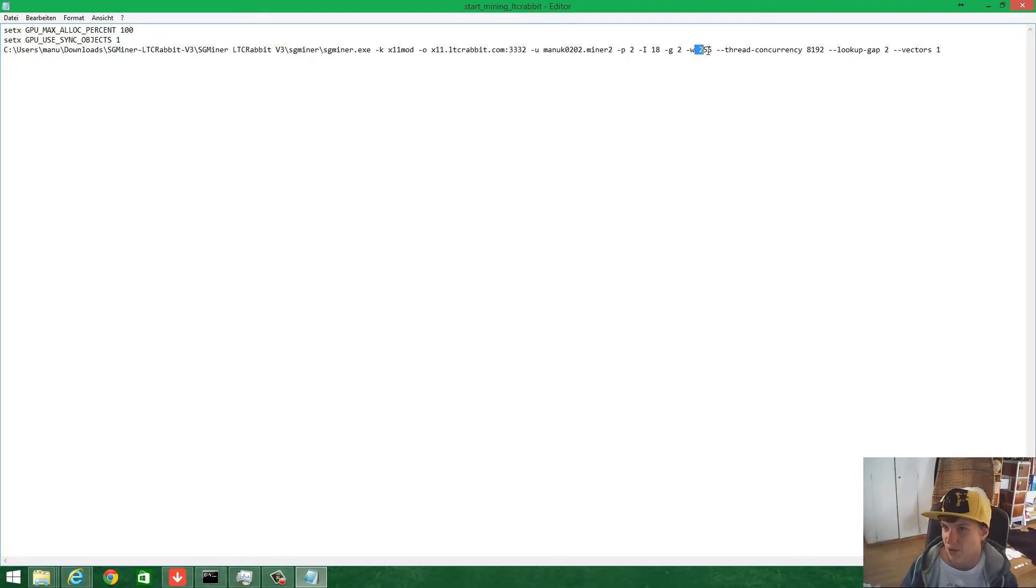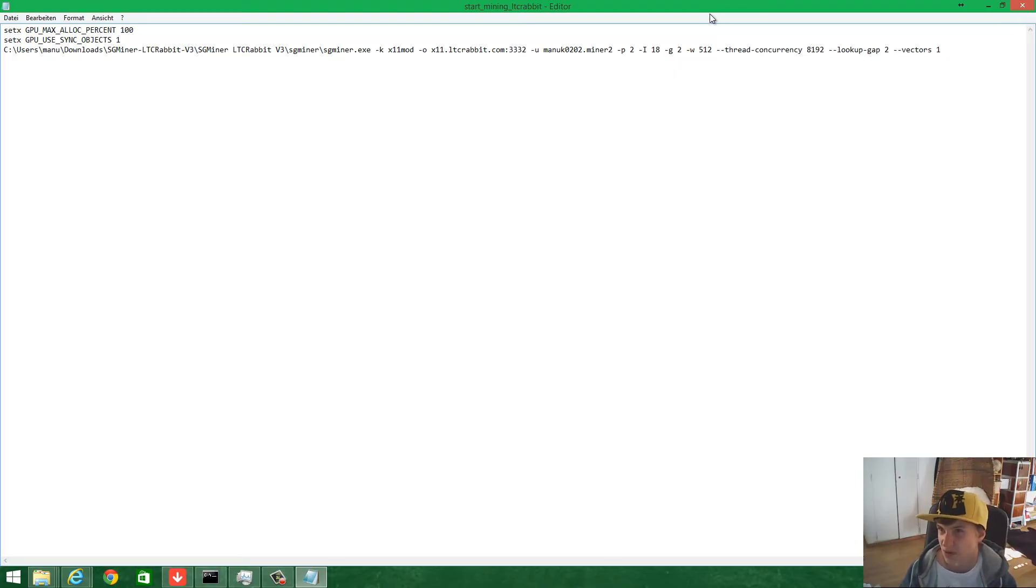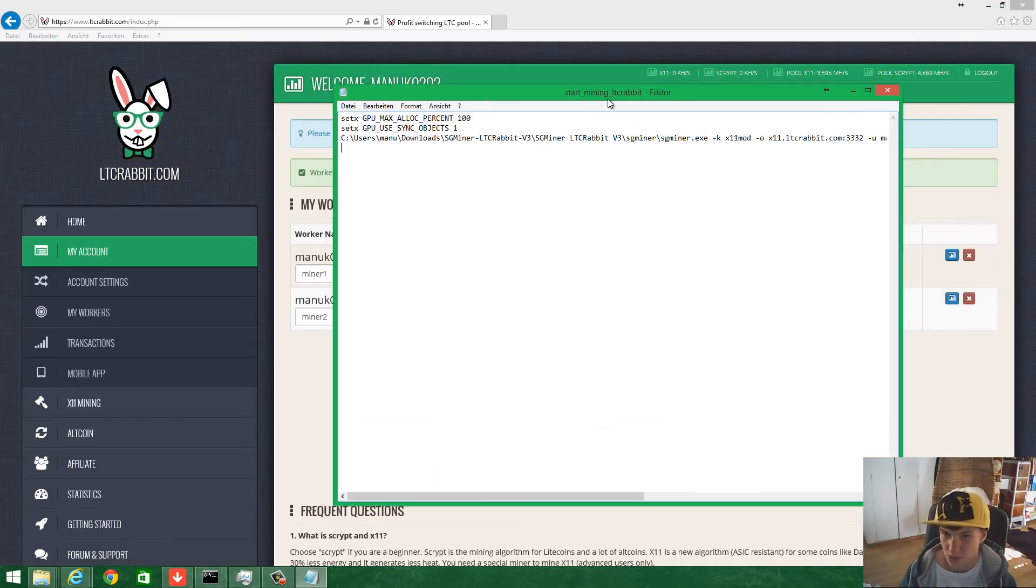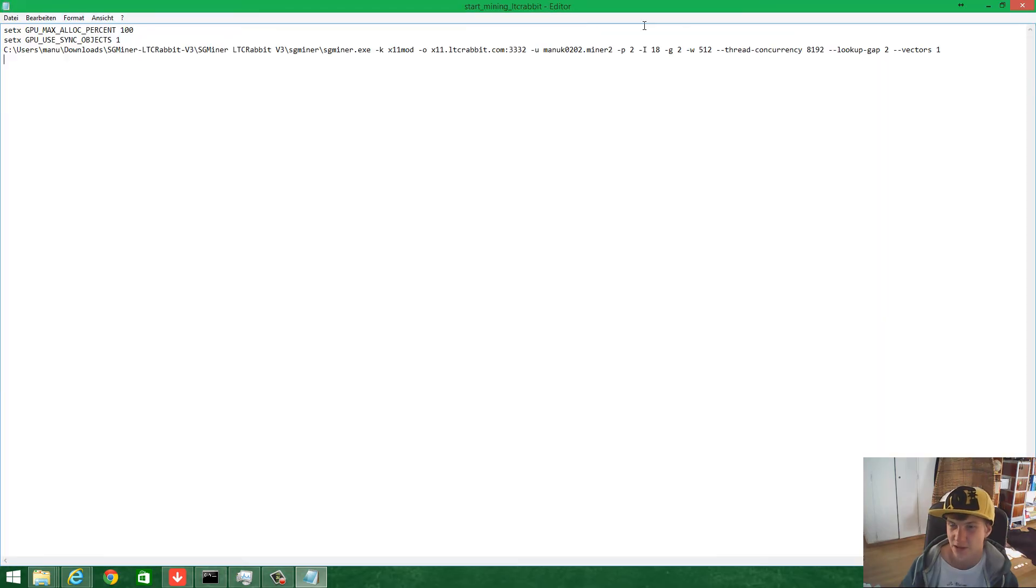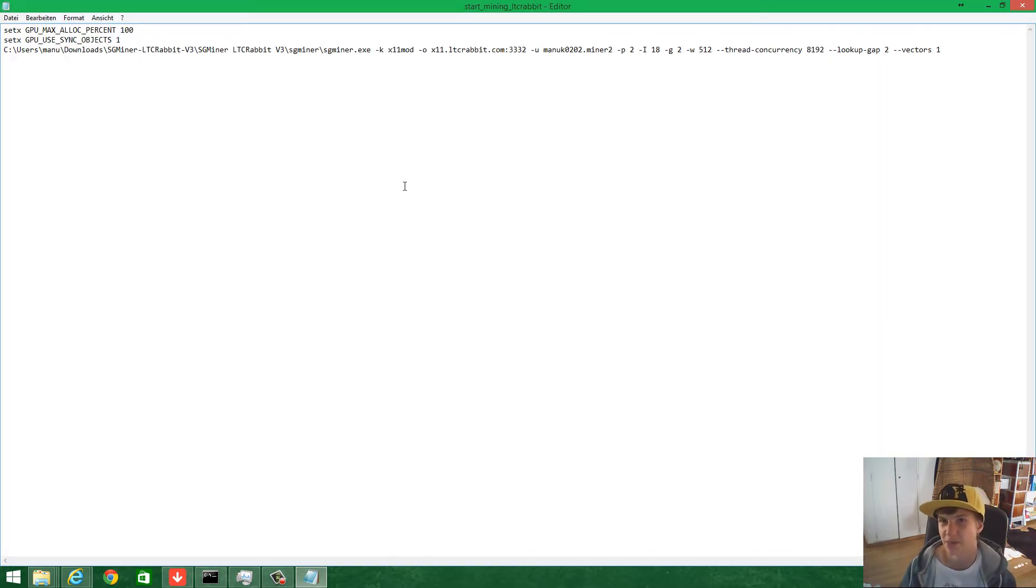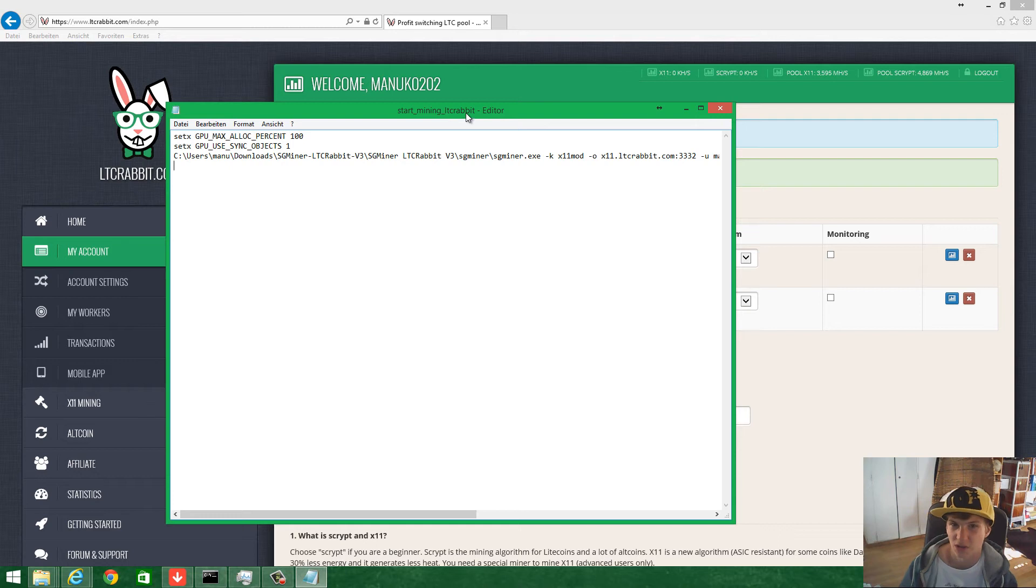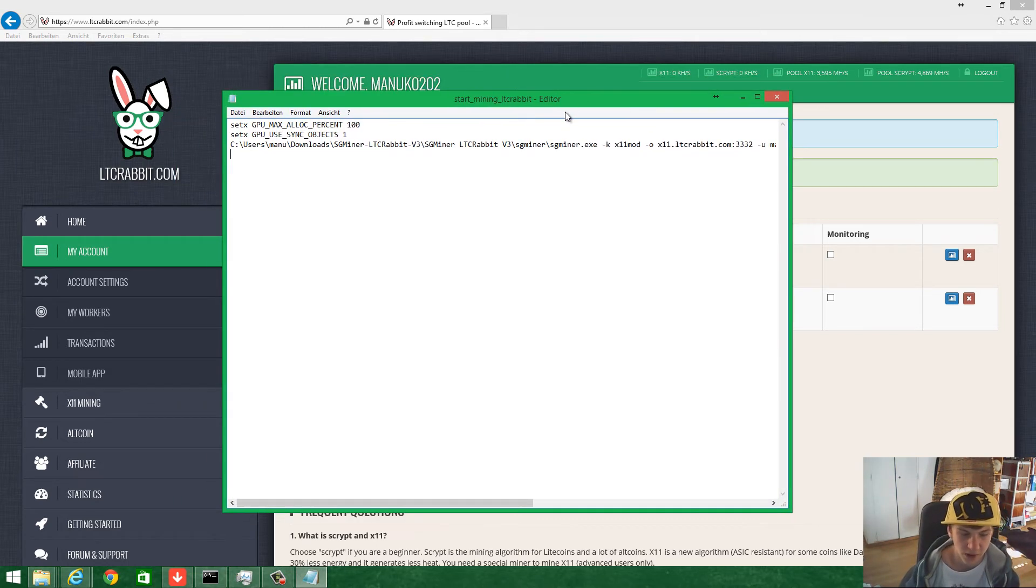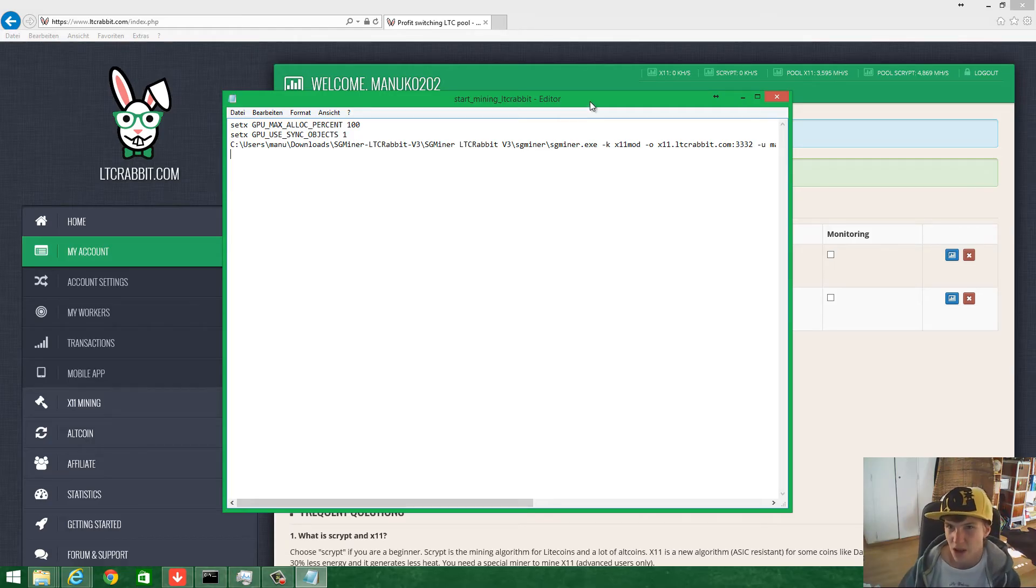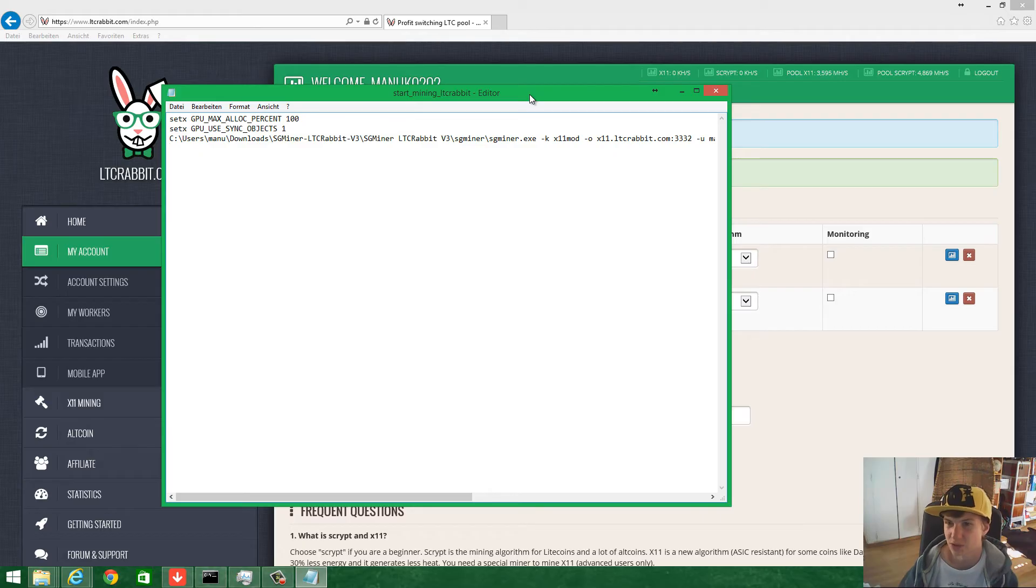You can also use 512 or whatever. The thread currency is good for me. With two R9 290x cards, I can do about more or less 8 megahashes per second, so it's much faster in the hash rate if you compare scrypt to X11.